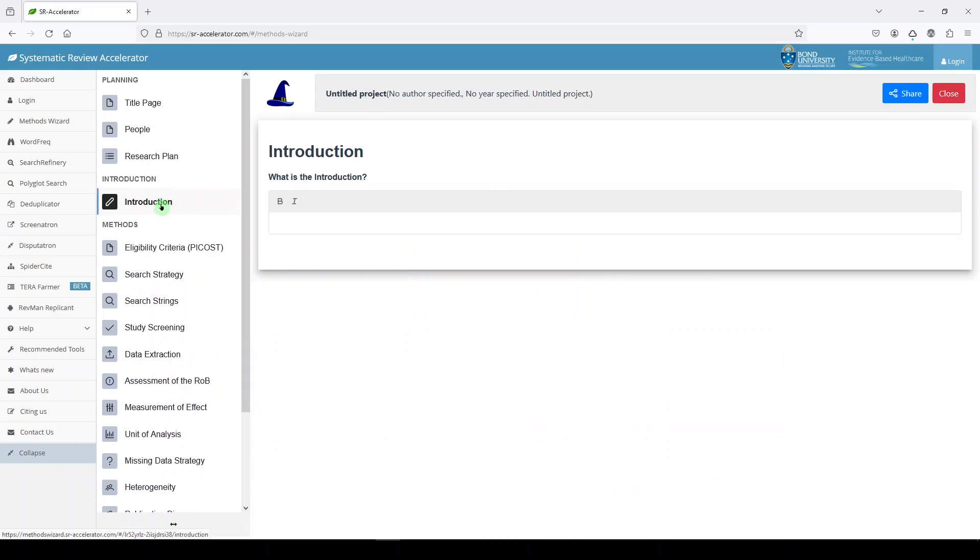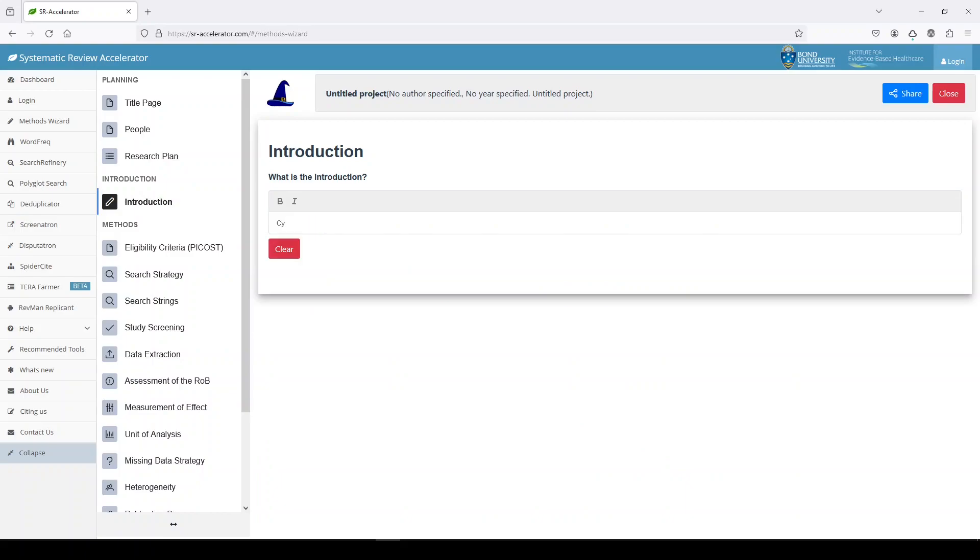Let's look at the introduction and this is where we write our intro. Cystic fibrosis is a disease. And then we'll keep going.